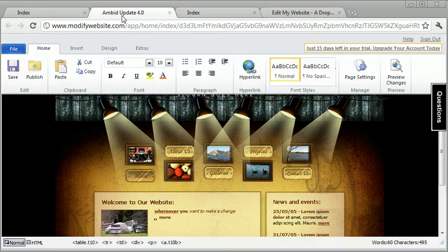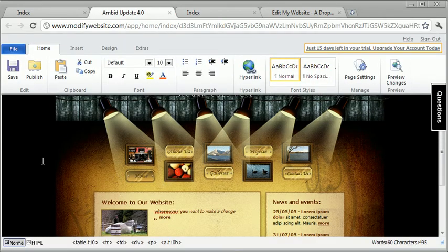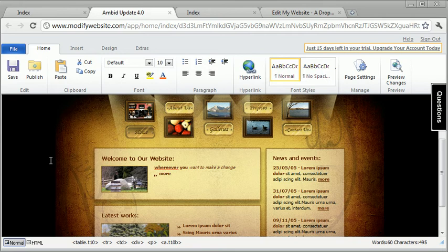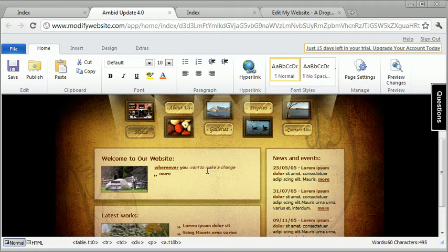So that's kind of the quick nutshell view of Ambit Update. You browse through the page, you hit the edit button, you make your changes and you publish it. Very simple.